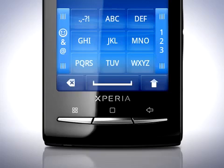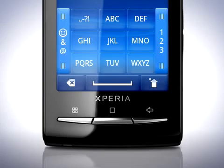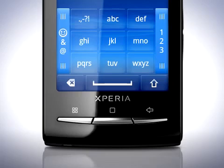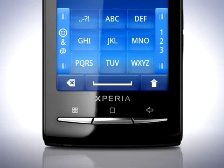Tap the Shift button to activate Caps Lock and only write with uppercase letters. You will now see that the symbol changes on the button. Tapping it again lets you use lowercase letters only. Tap the Shift button again to go back to the auto-capitalise mode.